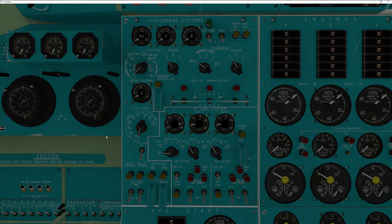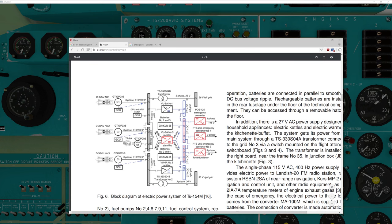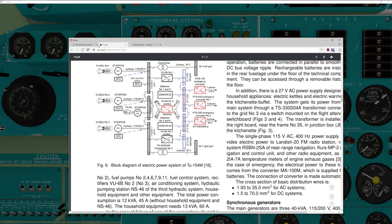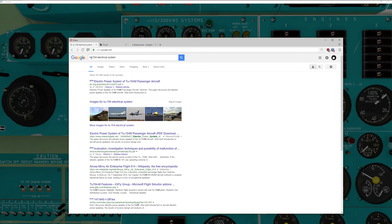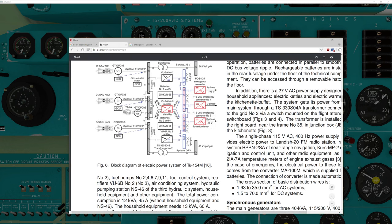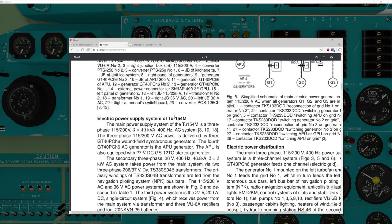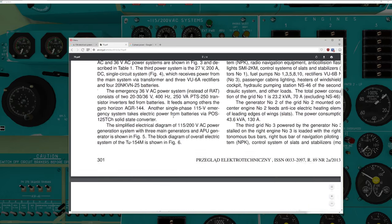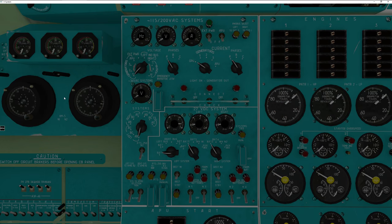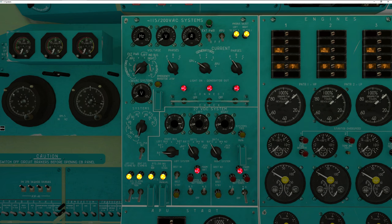For those of you who would really like to see a nice technical version of this, if you pop up on the internet, there's a beautiful PDF. If you type in TU-154 electrical system, at the tippy-top it's at PE.org, and it has wonderful diagrams and great reading material for those who'd like to learn more. I'm going to summarize. So first things first, we have our four batteries on board.